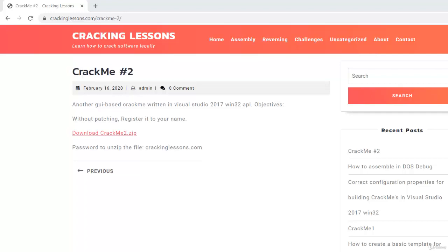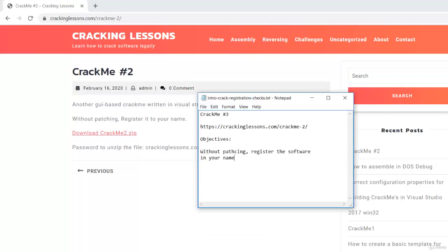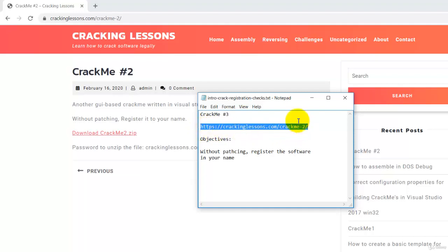Hello and welcome back. In today's lesson, we are going to start with a new CrackMe known as CrackMe2. So CrackMe2 can be downloaded from this link and you can see behind here, this is where it is.